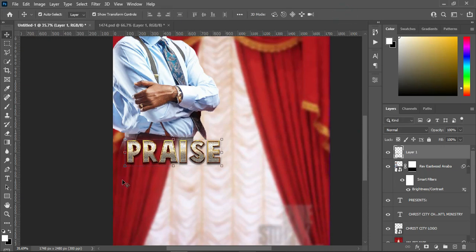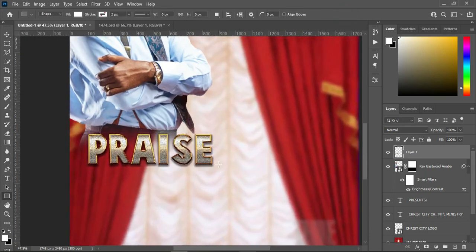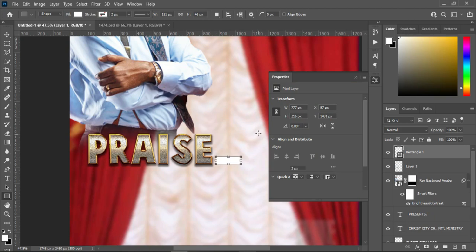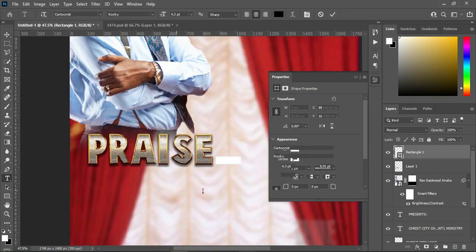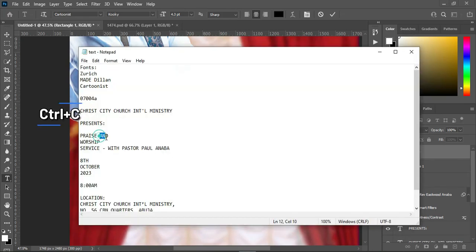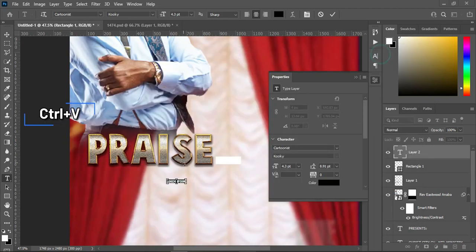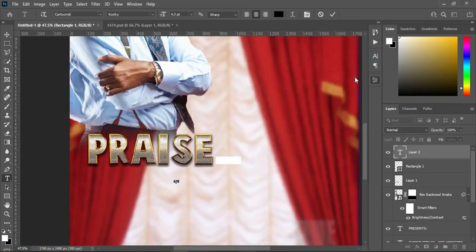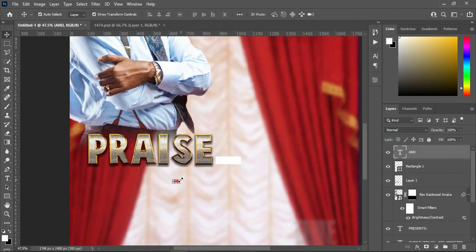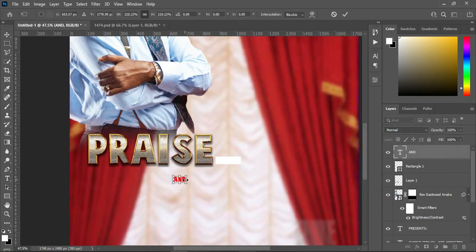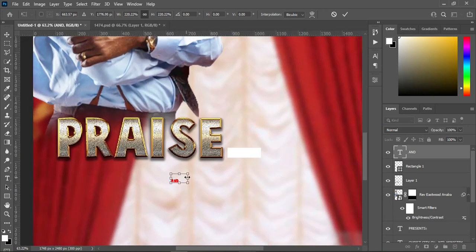Then I'm going to take this image up and also drag the text up, then reduce the size of it. I'm going to select my rectangle tool then draw a rectangle over here. Then select the text tool. Now I'm going to copy this one, Ctrl+C to copy, then Ctrl+V to paste, and I'm going to change the font color to red. Increase the size, then move it over here.